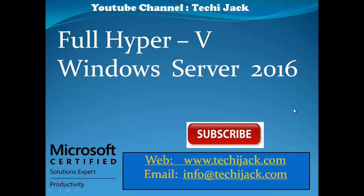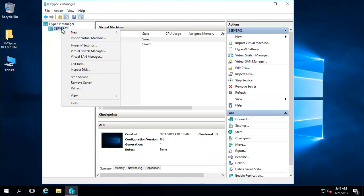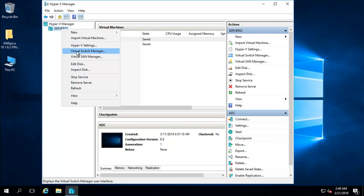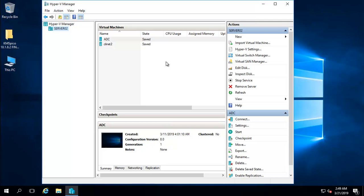Hello friends, welcome to YouTube channel Techie Jack. In this video series we are going to learn about Hyper-V on Windows Server 2016. We will see how to install the Hyper-V role, the Hyper-V settings, the Hyper-V virtual switch manager, how to create a disk, and all the main features. Stay tuned, and after watching this video series you will be comfortable with Hyper-V.